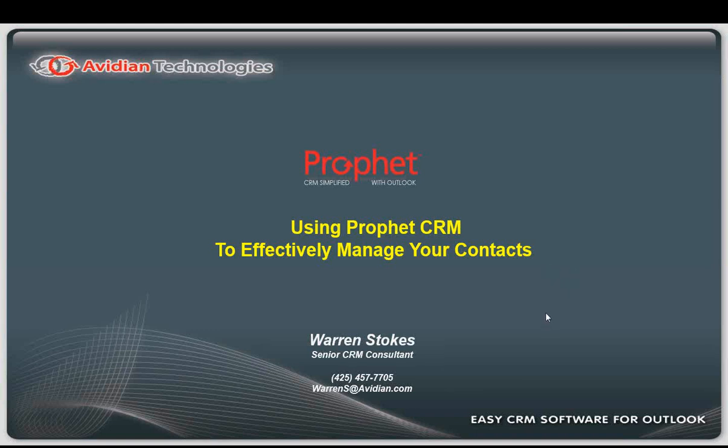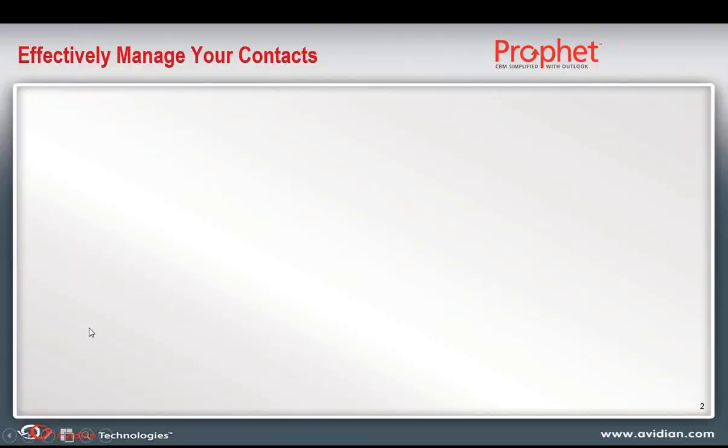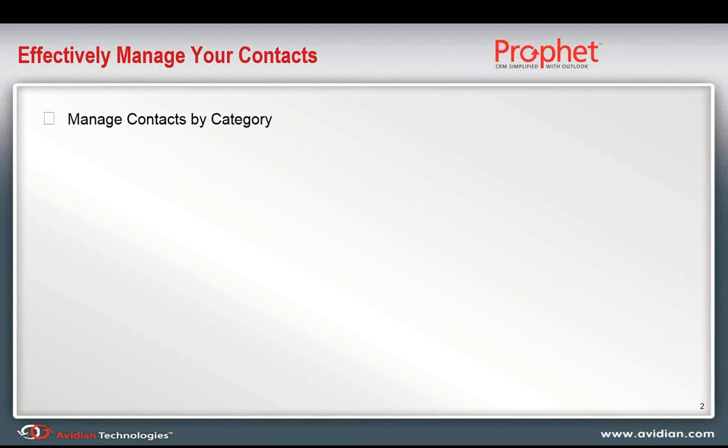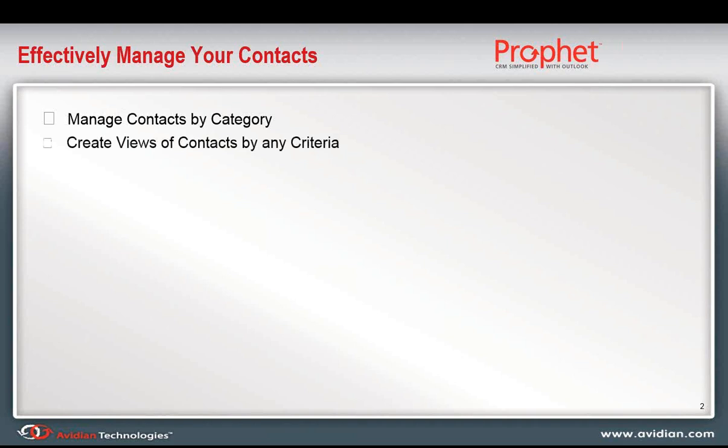I'm going to start by giving you just a little bit of background and some context for our demonstration today, and then I'll spend most of our time actually demonstrating Prophet contact management through a live desktop view here. There are several elements to managing your contacts more effectively. One of them is to understand how you'll manage your contacts by various categories. I'll be showing you how you can create different views of contacts by any criteria or category.